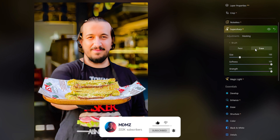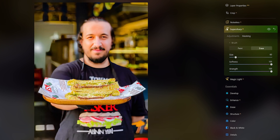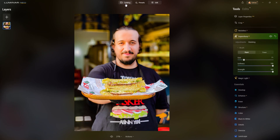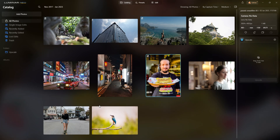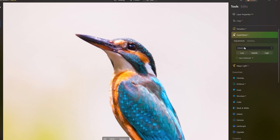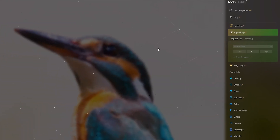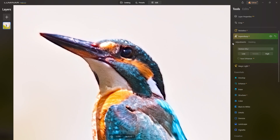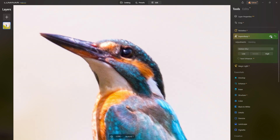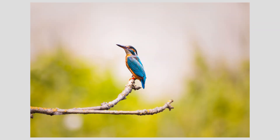Super Sharp AI also does a great job at fixing blurry edges caused by movement or camera shake. To do that, you simply need to switch from universal mode to motion blur, choose a blur level, and Super Sharp will magically remove any motion blur in the image. It does this while preserving important details and avoiding artifacts.